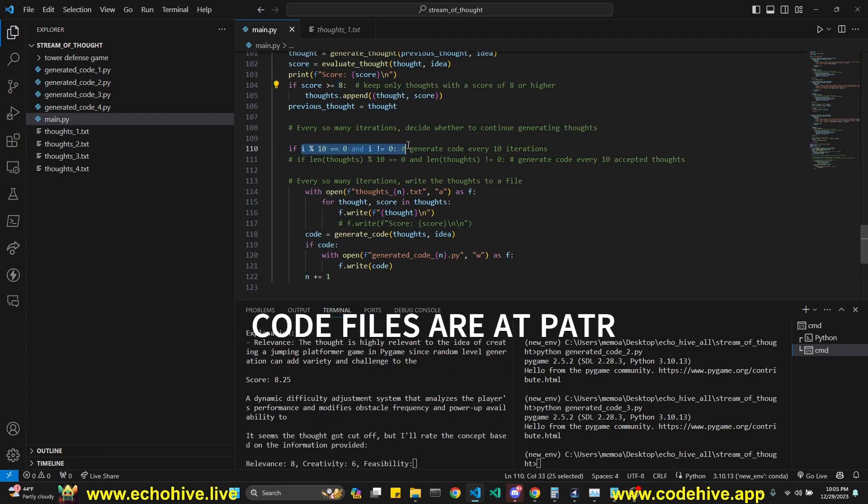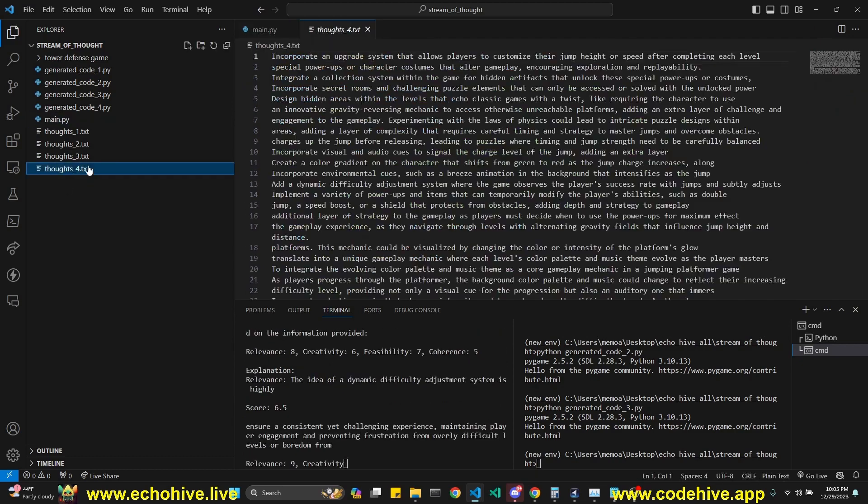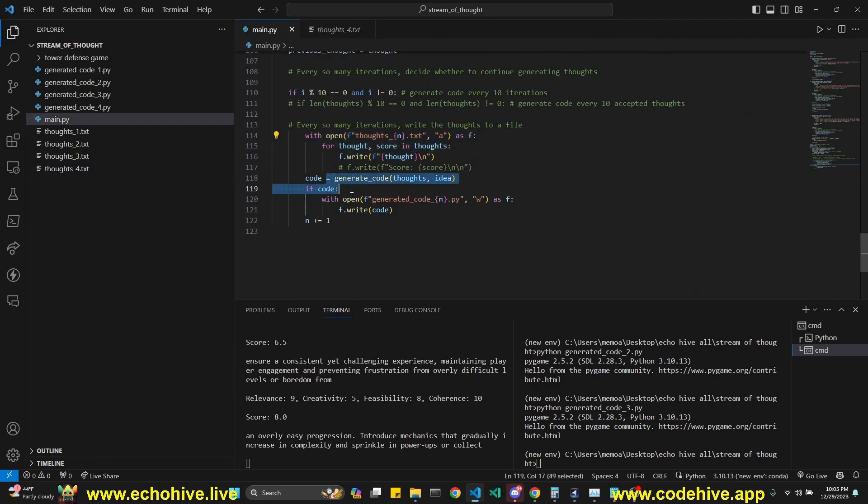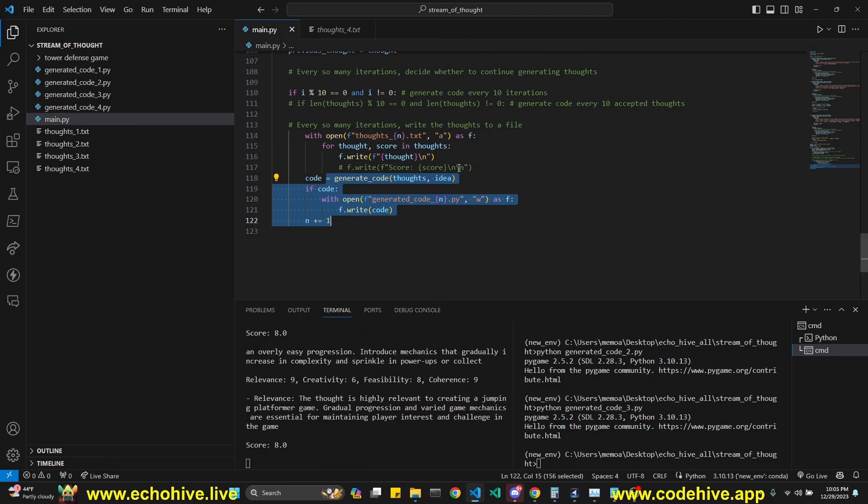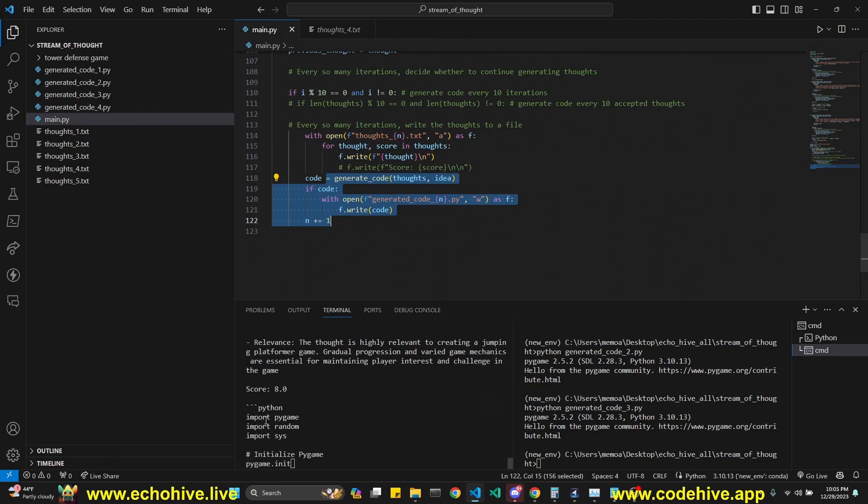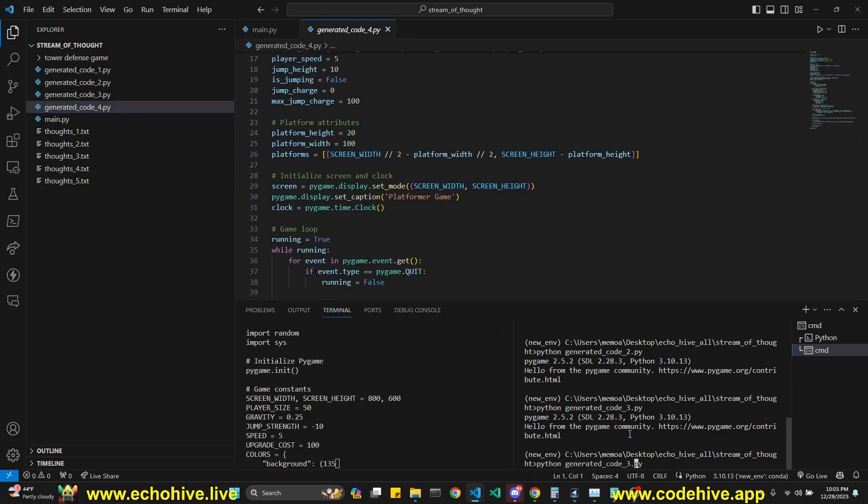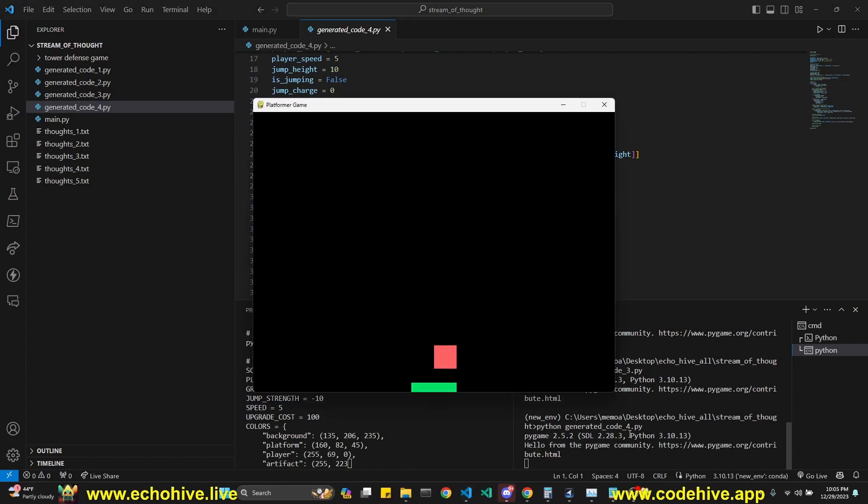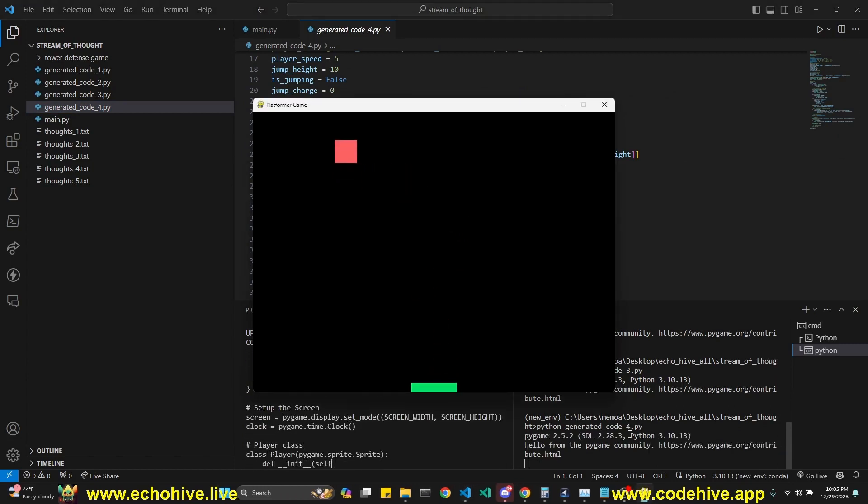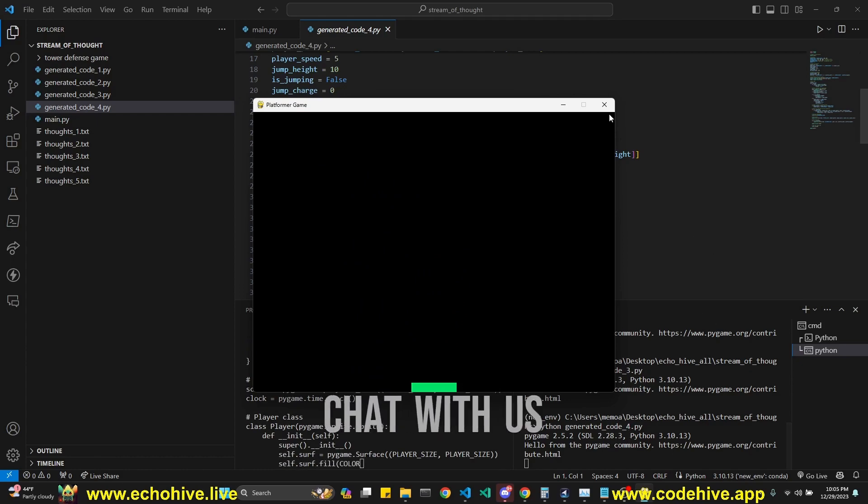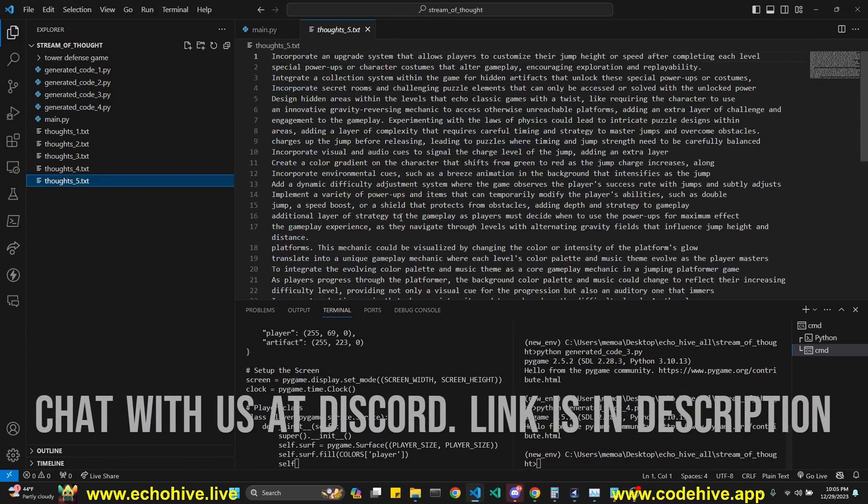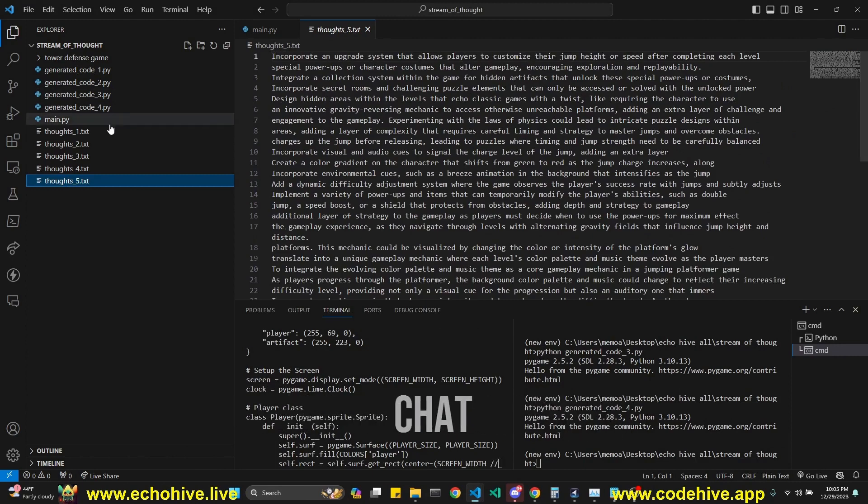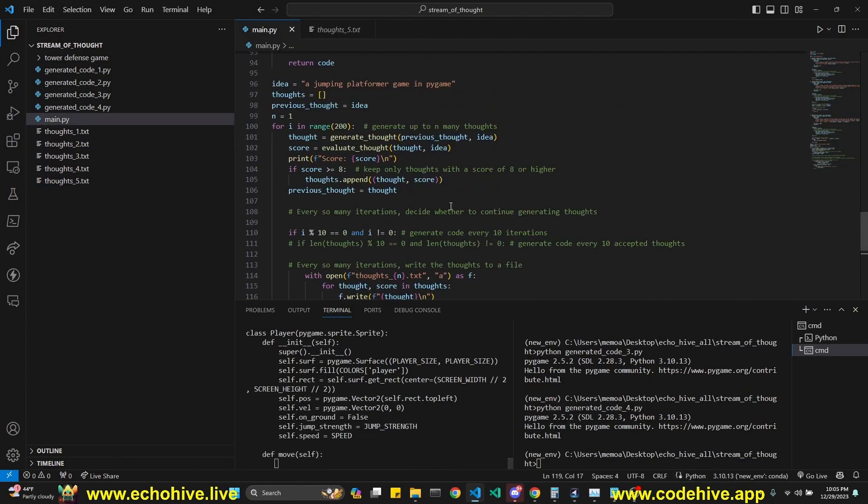But when this condition is filled, we write the thoughts to file, just like we're doing now. We accumulate them. And then we also generate code from them and save it to a file by extracting it from in between Python code blocks. So we have our fourth code. Let's run this, see if it is any good, any better. Okay, this time every time we jump, we move upwards. But like I said, this is an iterative process and it doesn't work perfectly every time. But this is an interesting way of generating code for sure.